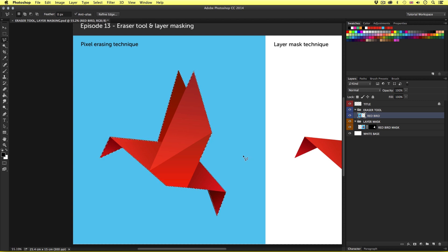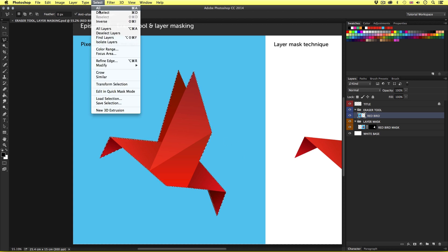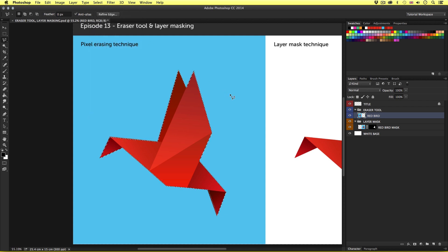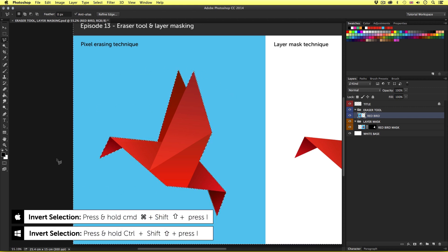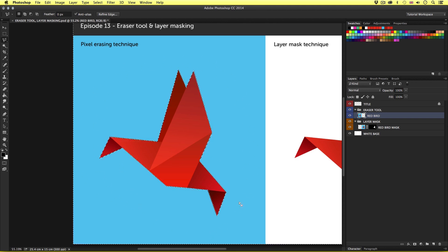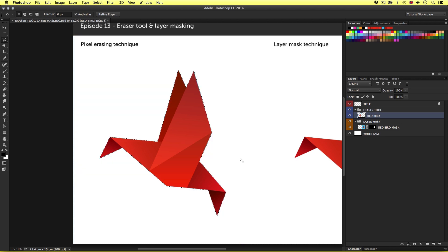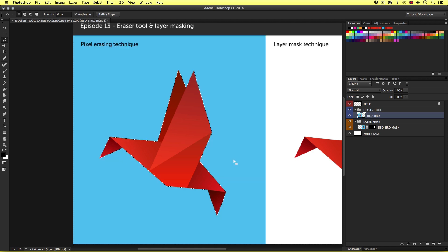Once I have the selection, instead of pressing backspace straight away, I can do one of two things. I can either come up to the main menu, click Select, scroll down and select Inverse, or I can press Command Shift I on the keyboard. By clicking inverse or pressing Command Shift I, I have inverted the selection. Now instead of the bird being selected, I now have everything selected around the bird. If I press backspace to delete the pixels, I now have the origami bird on the white background, simple. So by using the lasso tools, the magic wand tool and the marquee tools, we can draw and create a selection and, with the layer selected in the layers panel, delete the pixels away by pressing backspace.